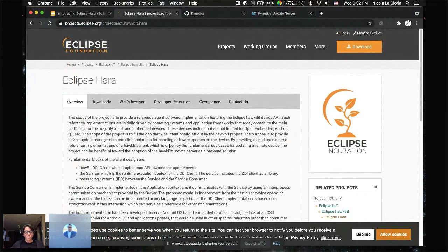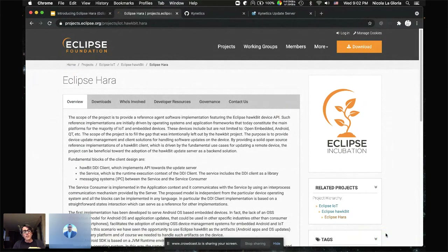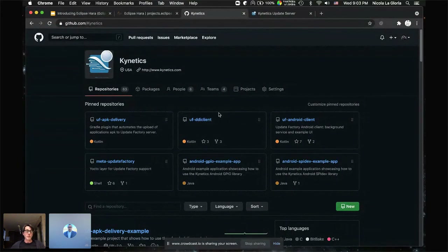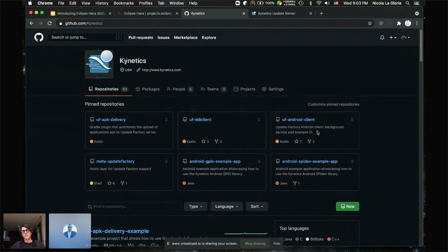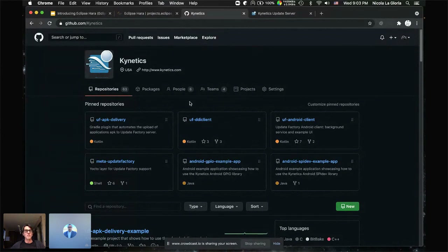We have been behind on the due diligence process for migrating the source code from our public repositories to the Eclipse ones. Everything is still available as source code on the Kinetics GitHub. The two projects we will be talking about are the DDI client and the Android client. They are open today but not yet in the Eclipse Foundation git repositories, though we are going through due diligence for dependencies and licenses and hope to be ready in a few months.